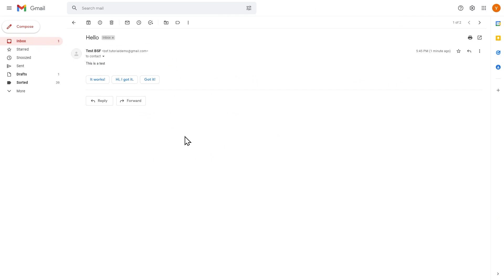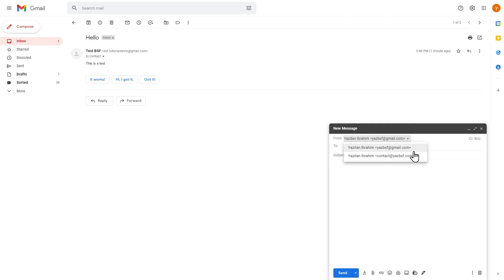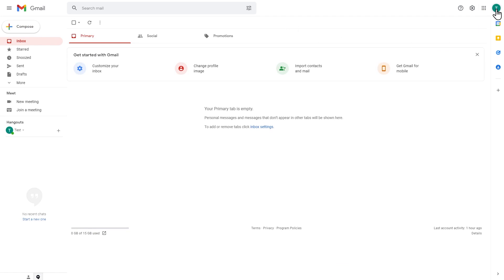Now let's test sending an email as our business account through Gmail. Click Compose, and in the From field you'll see a dropdown with two options: your regular Gmail address and the new business account we just connected. Select contact at yesbsf.com, and your emails will go out from that business address. The name we entered when connecting the account will also appear on these outgoing emails.